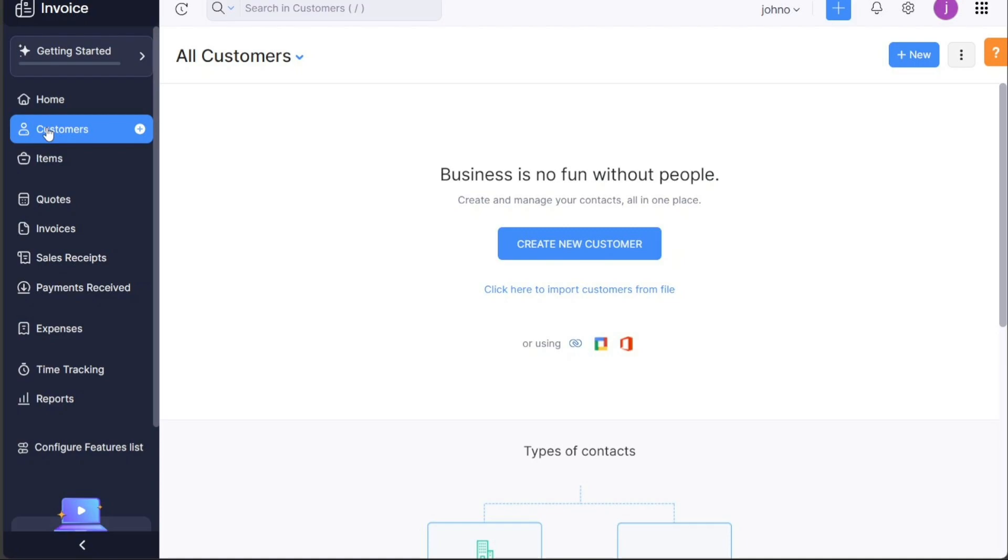We will demonstrate how to create an account and give you an overview of the features and functionalities of Zoho Invoice.